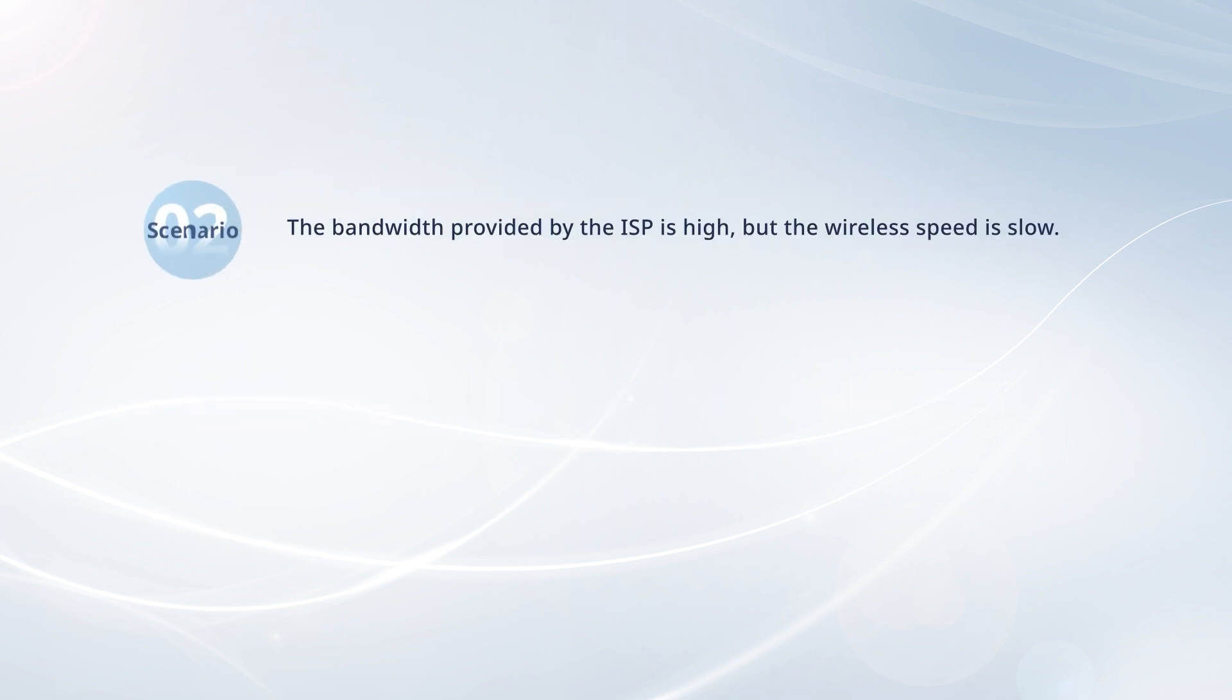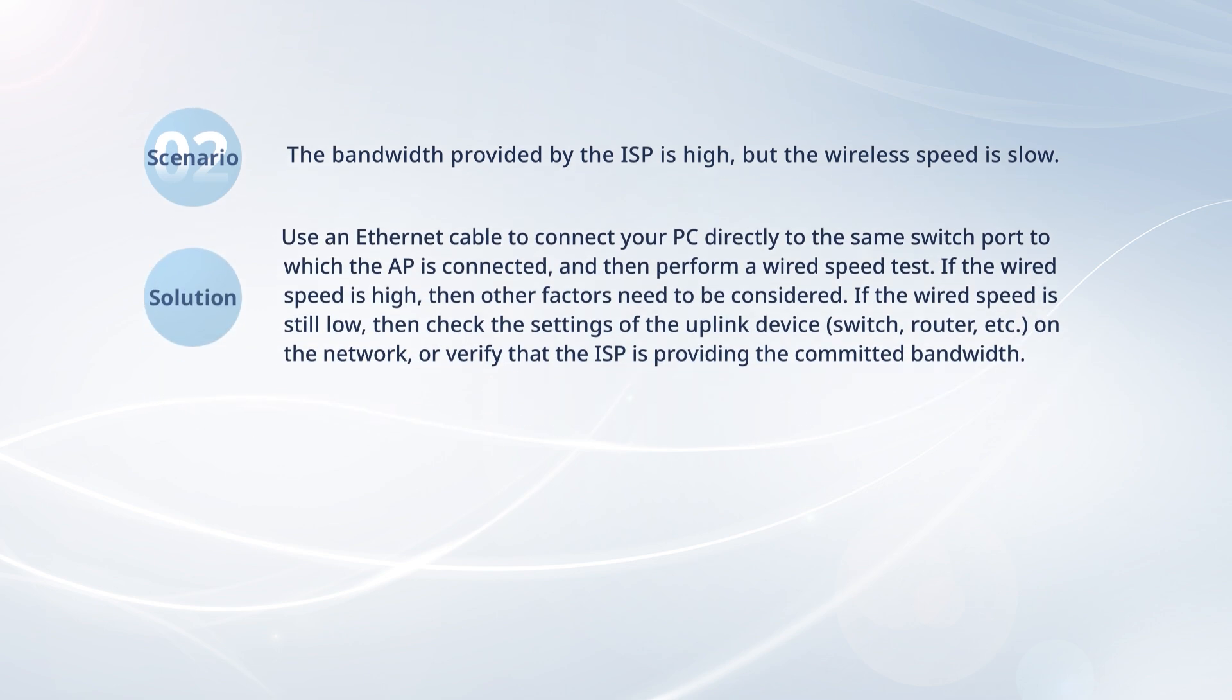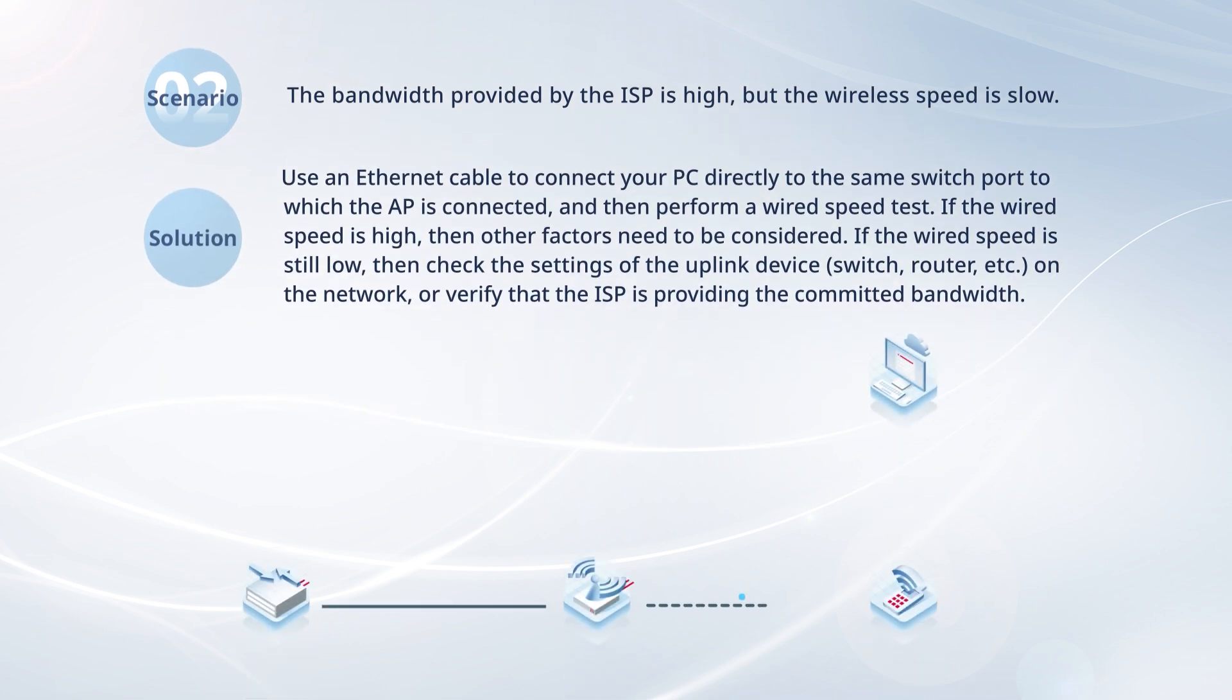If the ISP provides a high bandwidth, but you still experience a slow wireless speed, then use an ethernet cable to connect your PC directly to the same switch port to which the AP is connected, and perform a wired speed test.